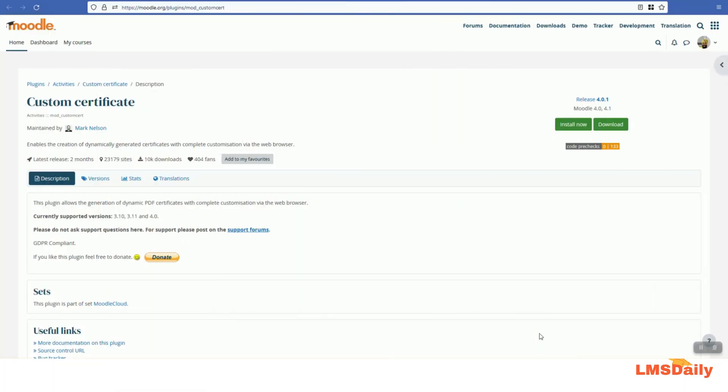Hello friends, welcome to LMSGLE.com. In today's episode, I'm going to show you how you can use the custom certificate Moodle plugin to create dynamically generated PDF certificates. Most online training courses are completed with a certificate generated with the user data, and this custom certificate plugin can help you generate a certificate whenever the student completes the course activities and resources.